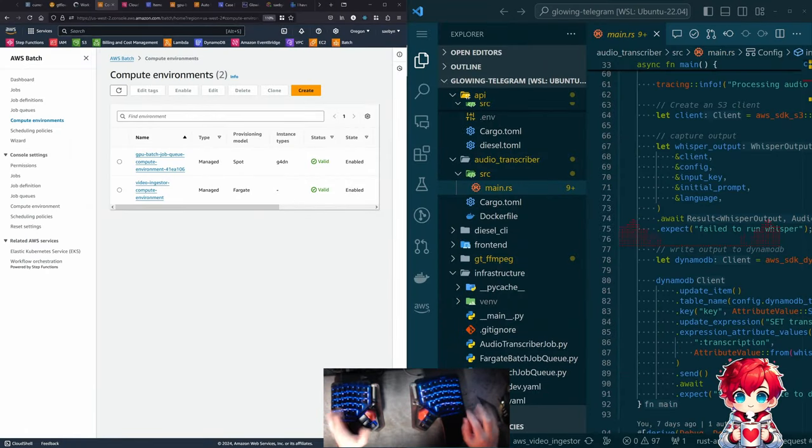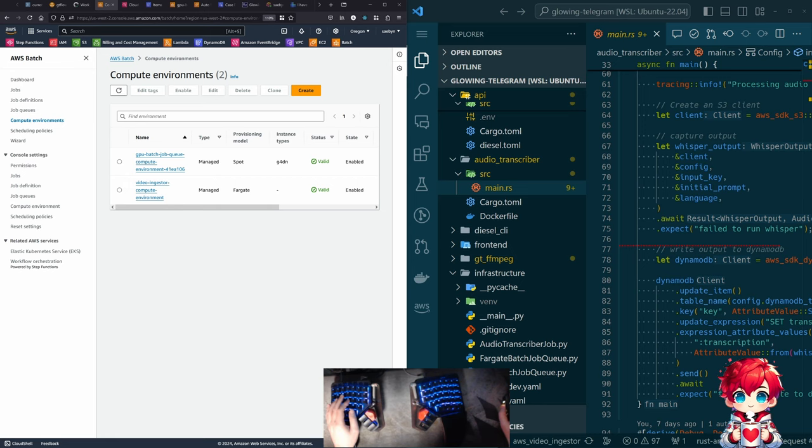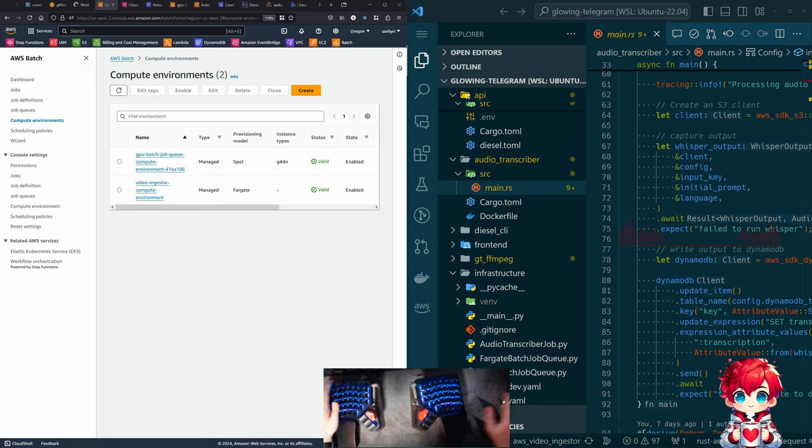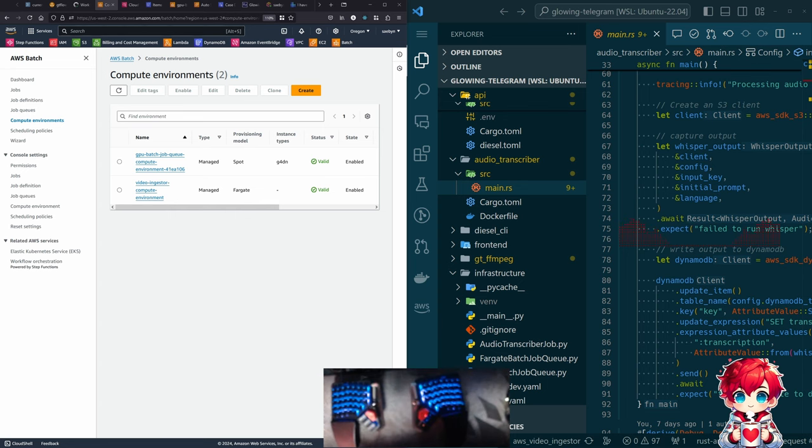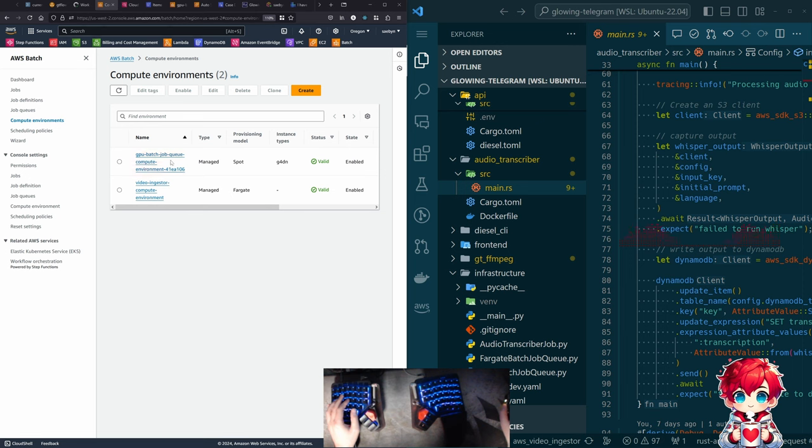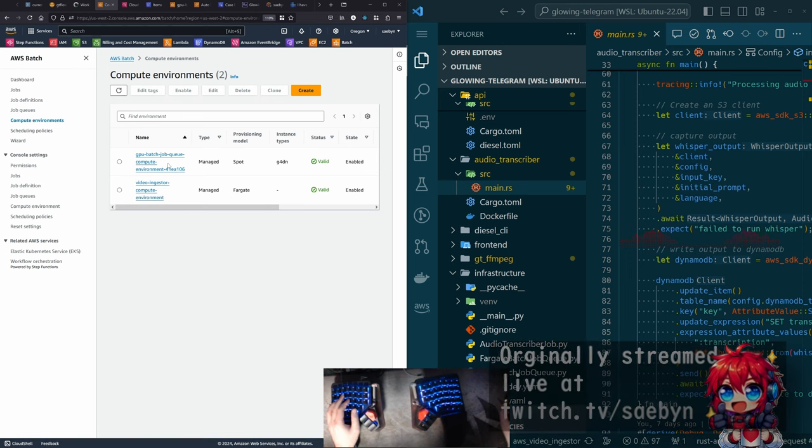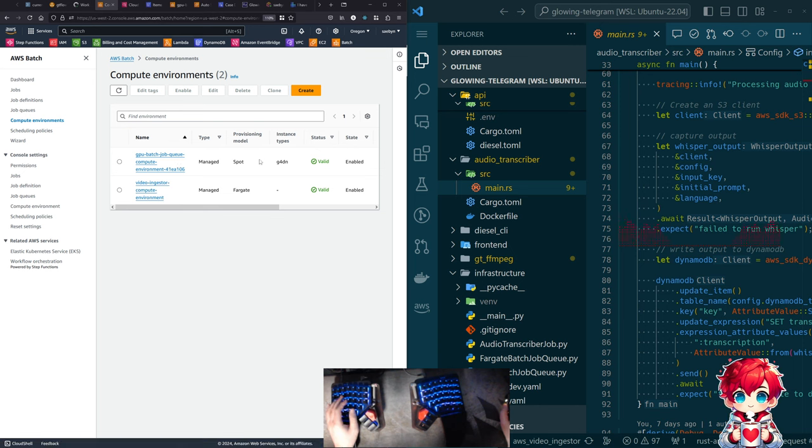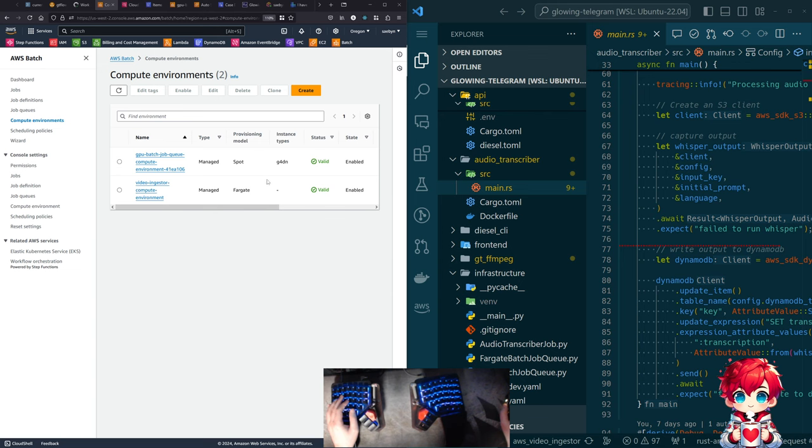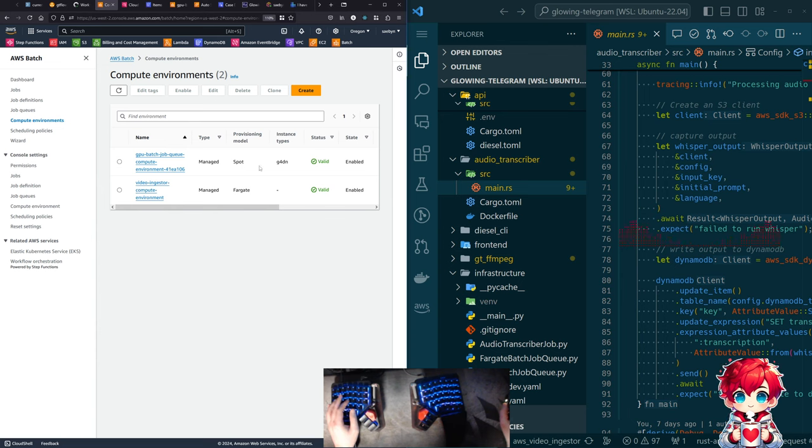All right. Hello. Good morning. So weird notification from Twitch. Yeah. So I think last week, we had spun up or started to spin up this GPU batch job queue compute environment. This thing that's going to let us run GPU utilizing code in AWS batch using spot EC2 instances. That's a lot of concepts, a lot of things there.